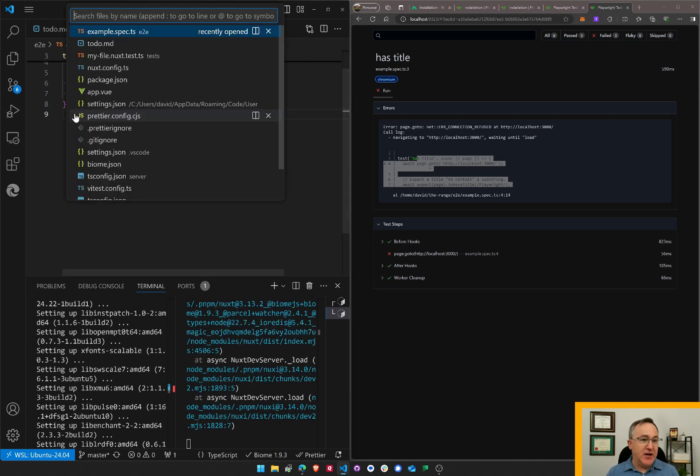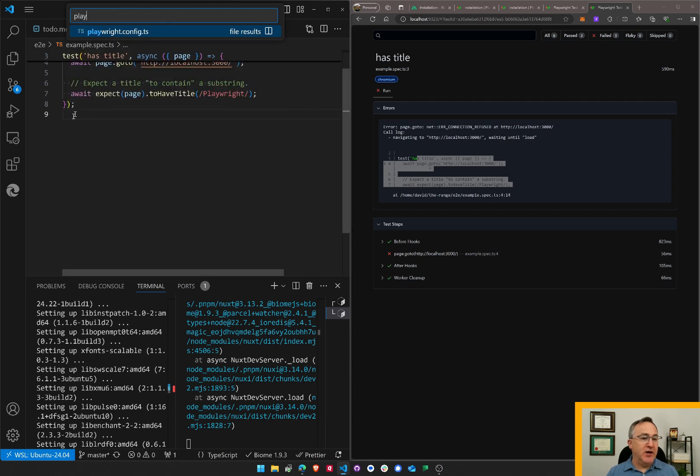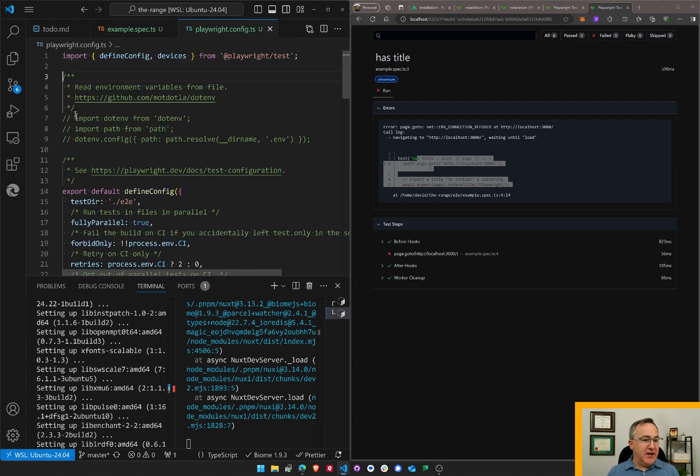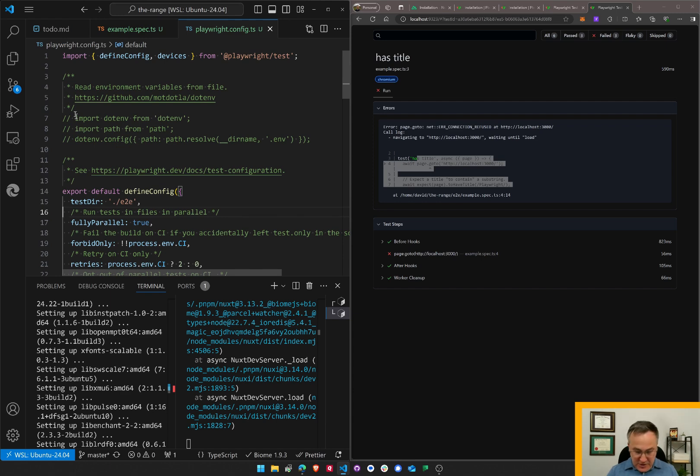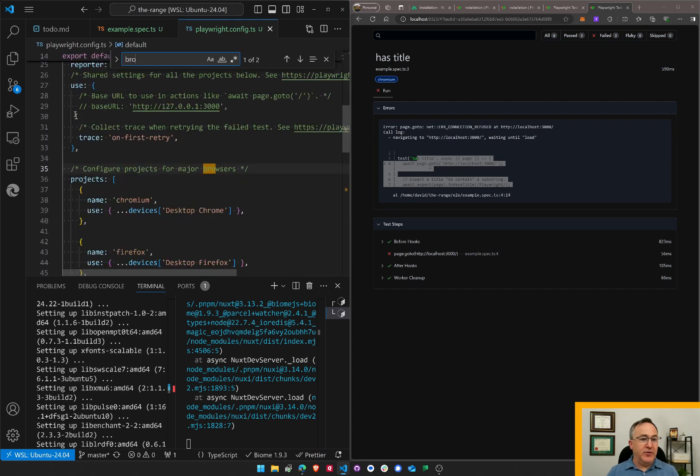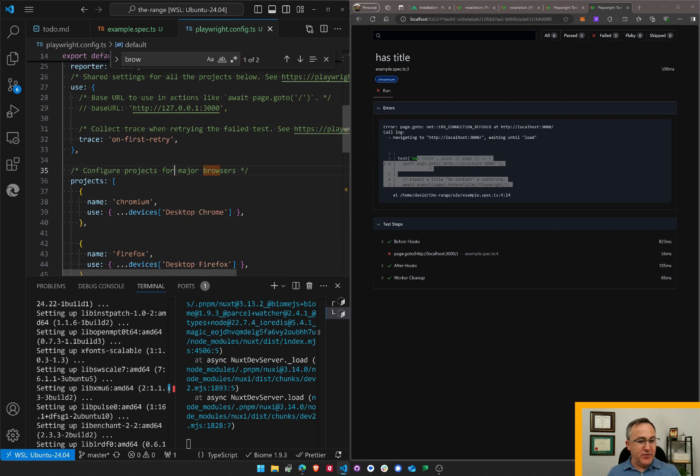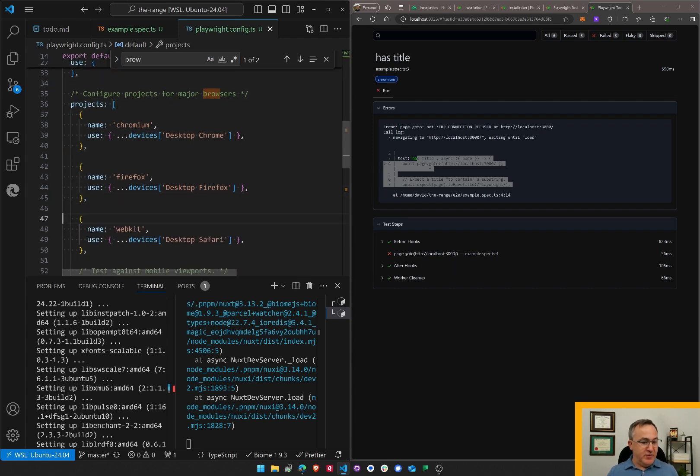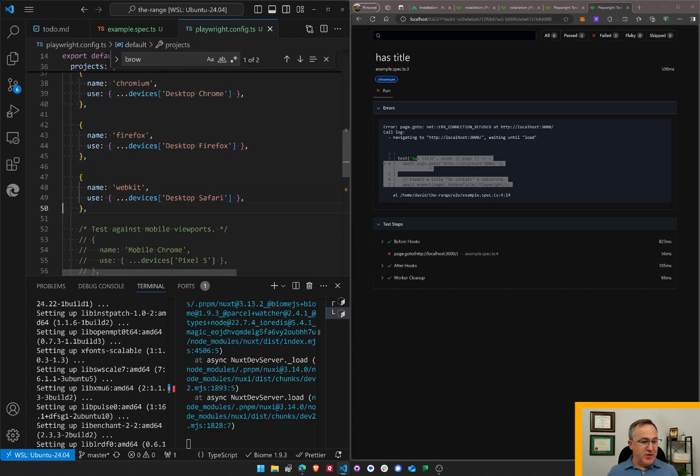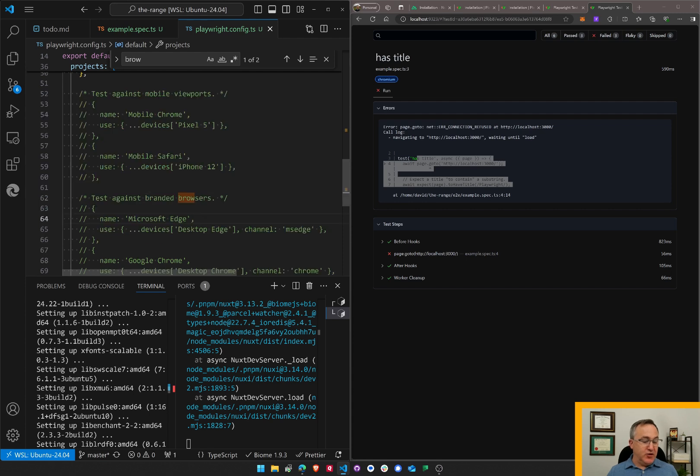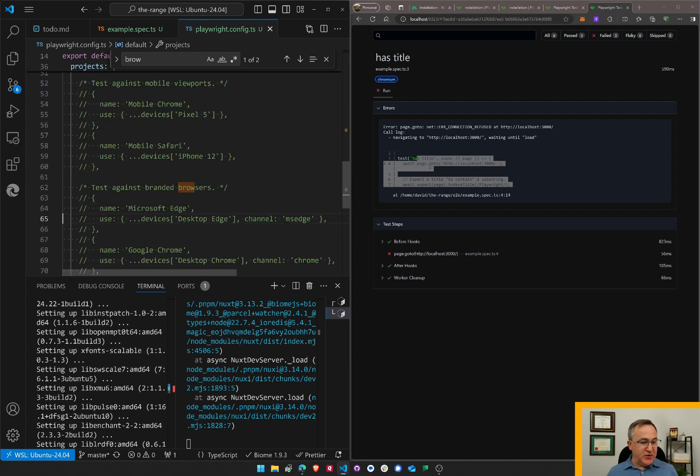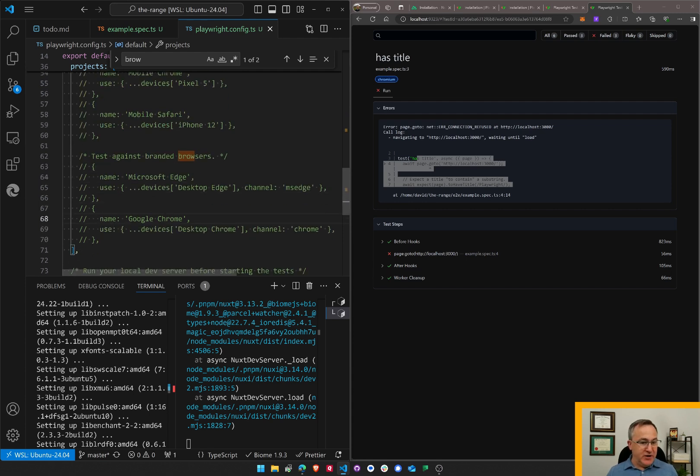And I understand that I can configure Playwright. I can tell it which browsers to use, for example. So I wonder what's in this file. Browser. Configure projects for major browsers. Chromium, Firefox, Safari. Oh, and I can do mobile browsers, branded browsers, Edge. Very cool.